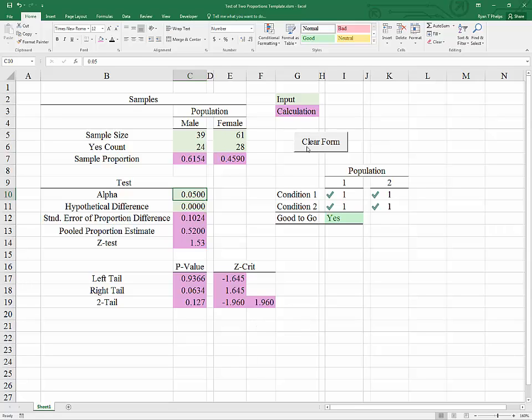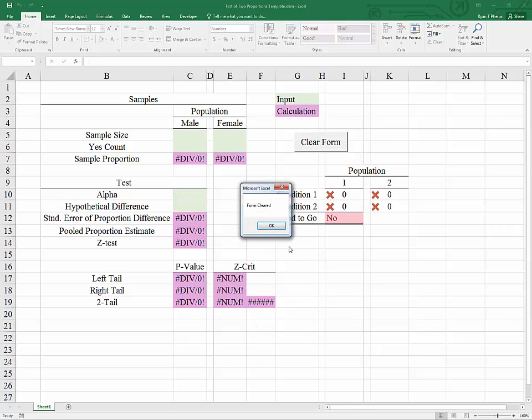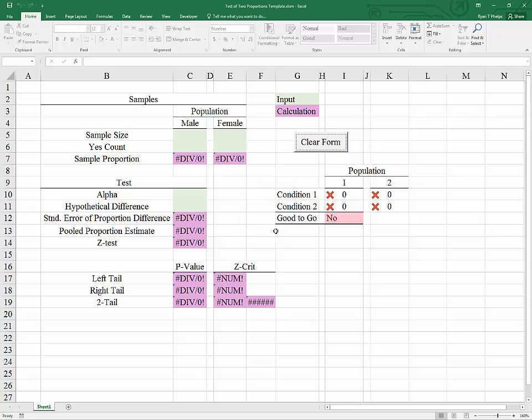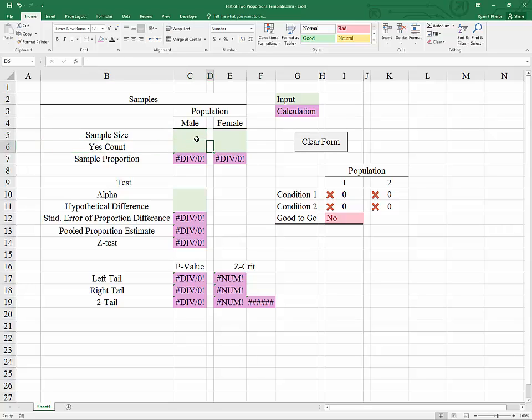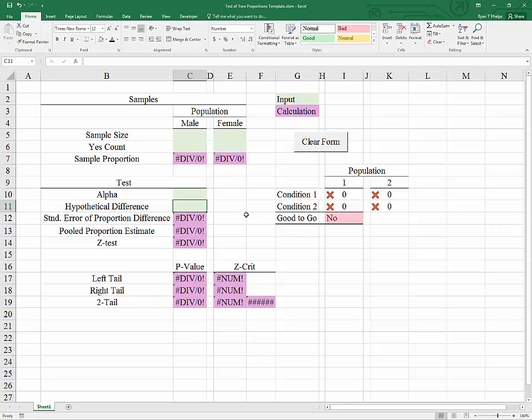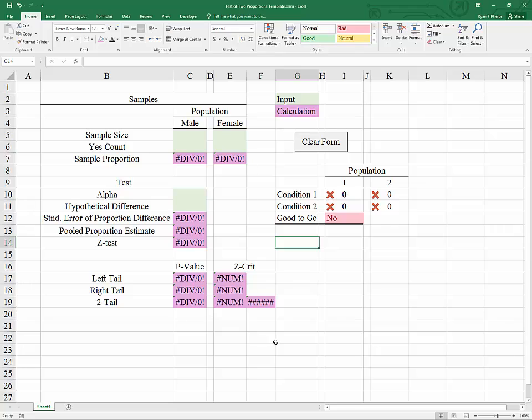I do have a clear form button here which allows you to take out all of the input. Everything will be calculated automatically once you put in your sample size and yes counts for the two populations, as well as your alpha and your hypothesized difference. If you'd like to add a clear form button to anything you're working with in Excel, you can click the link that's appearing. Thanks for watching, and I hope that this helps.